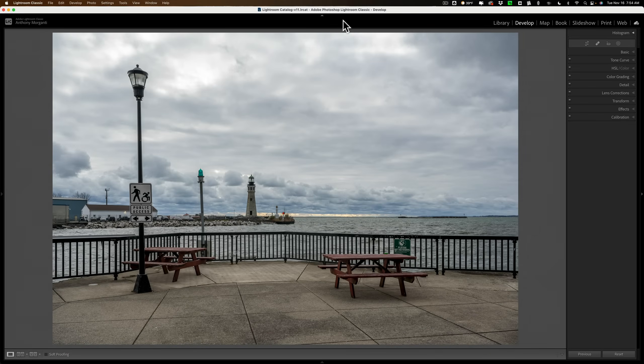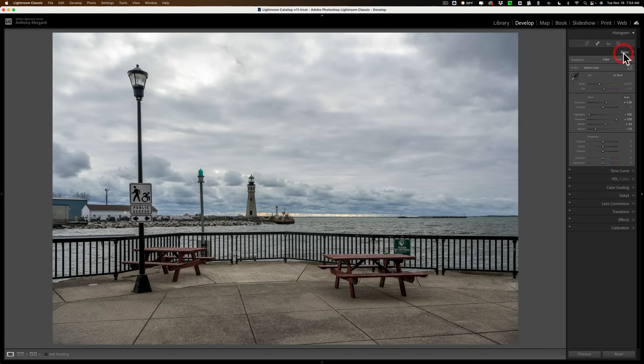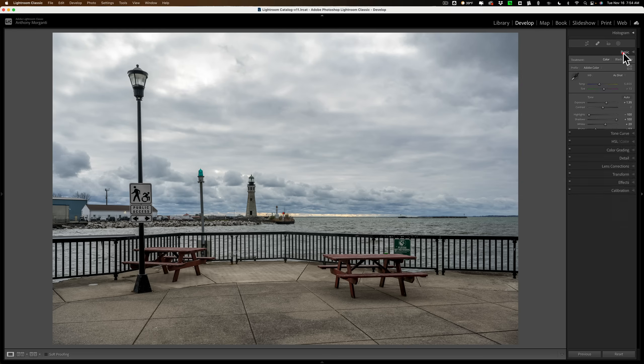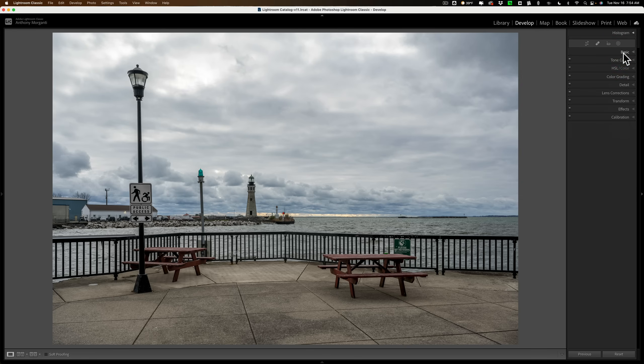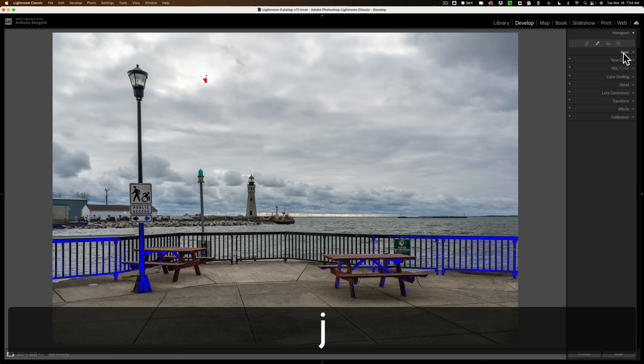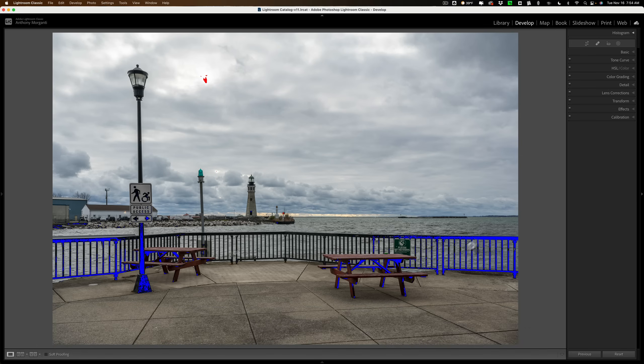I took this image yesterday and it's just drab. I've tried to adjust it the best I could with the basic tab and I'm having an issue. The image or the scene had a lot of dynamic range in it. If I turn on the clipping indicators, you could see that I'm clipping the shadows.